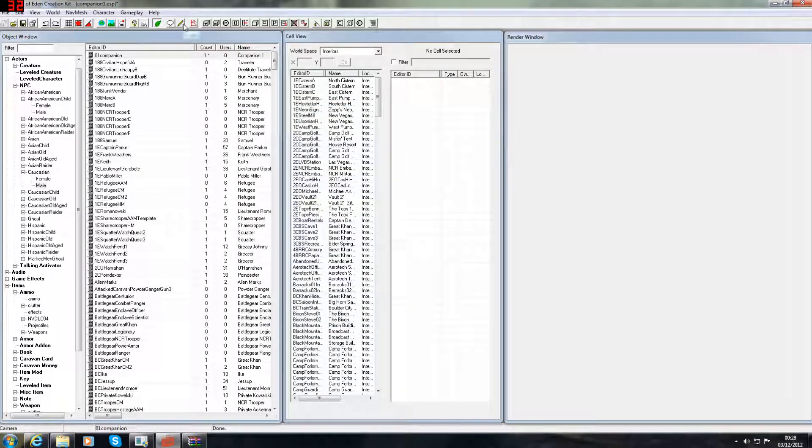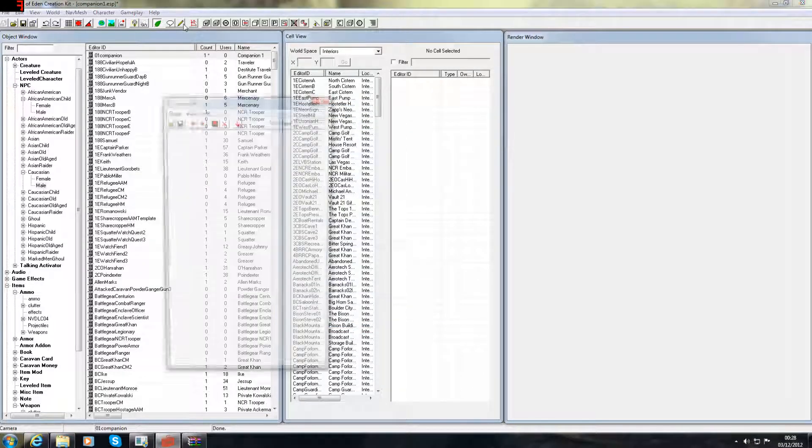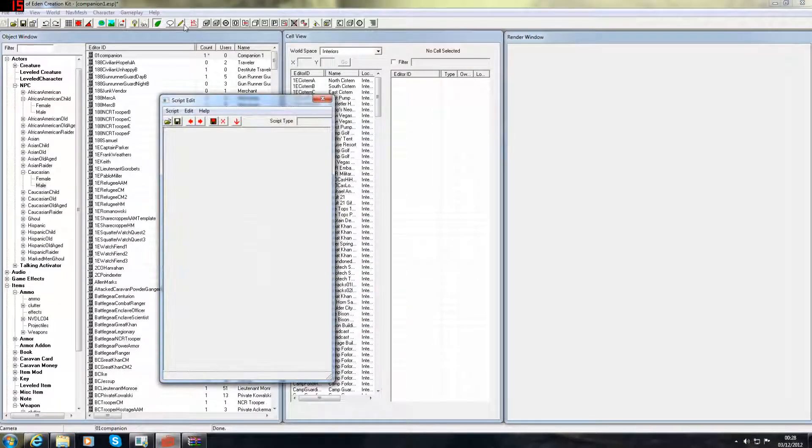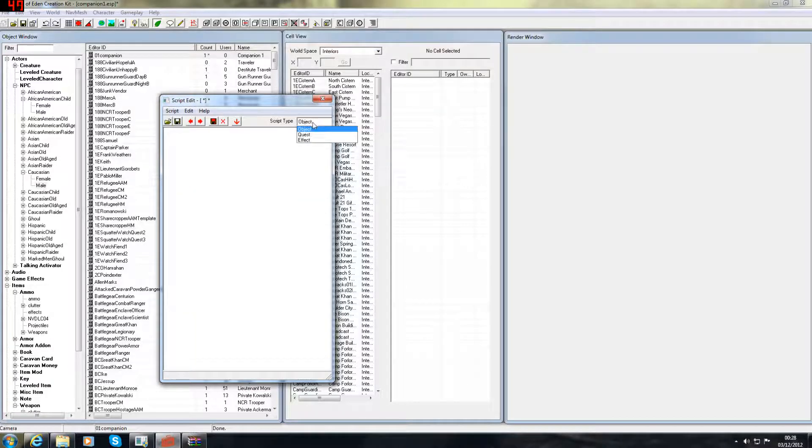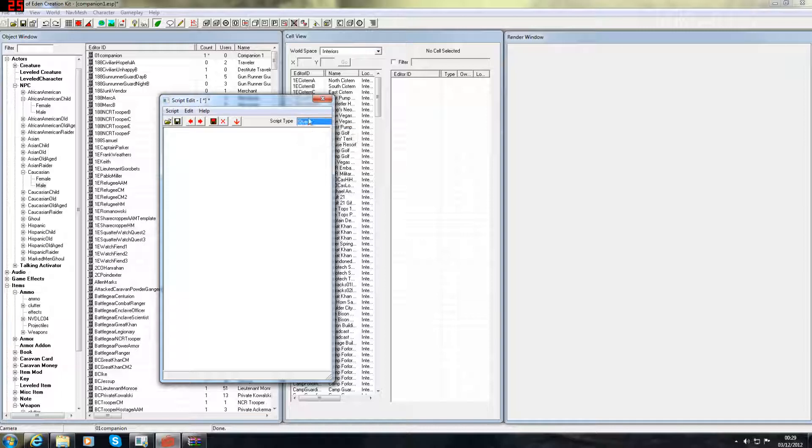Right, we're going to be writing another script. This one's a lot shorter, so don't worry. So script, new. This bit here. Make sure it's quest where it says script type instead of object. Now I'll be back when I've typed this in.